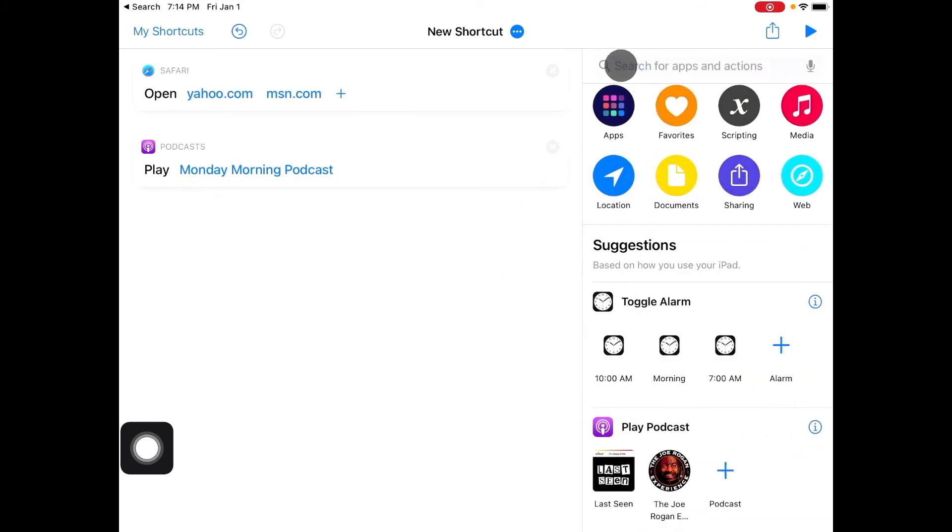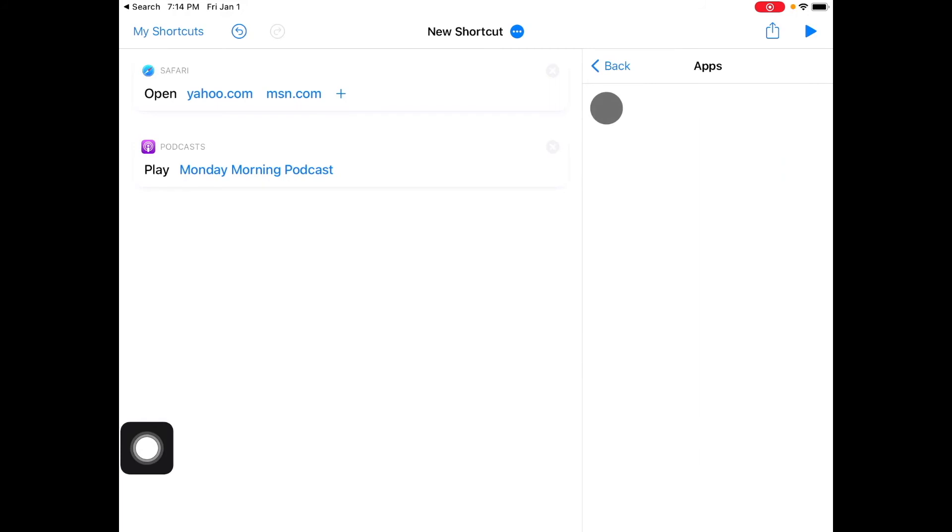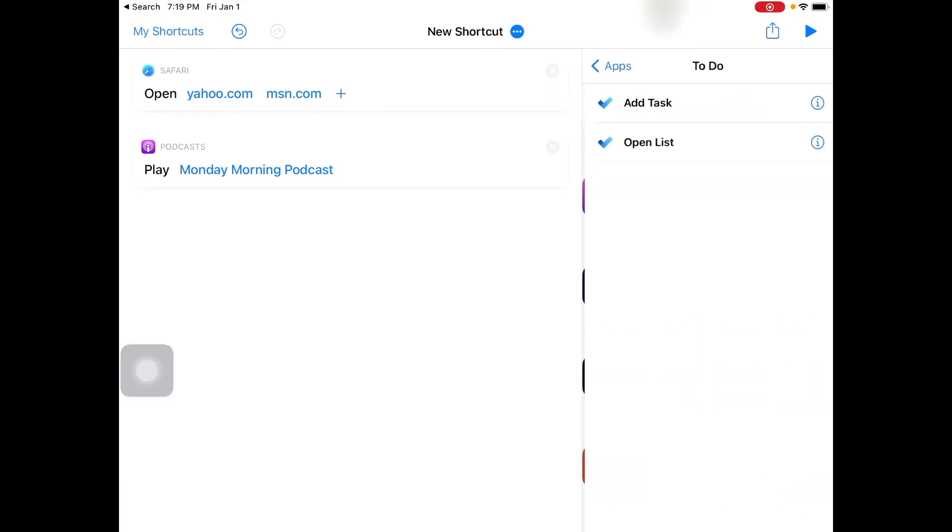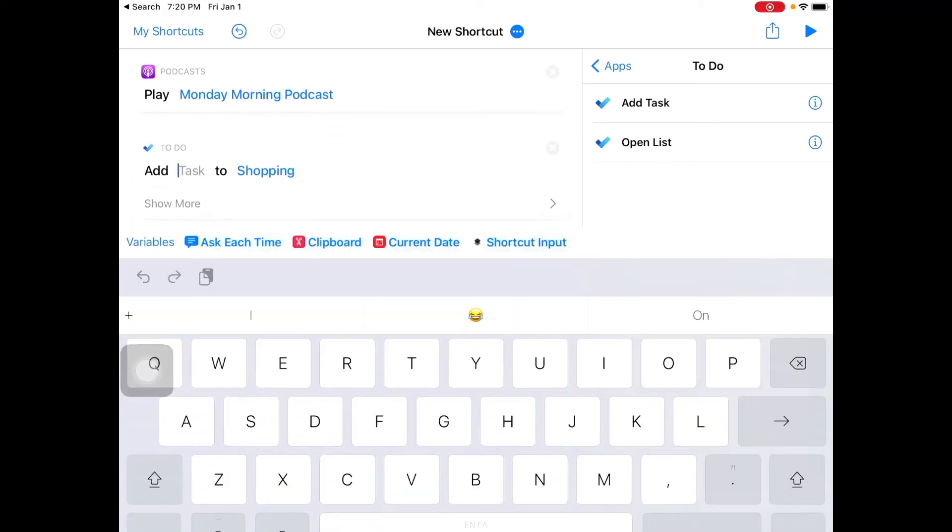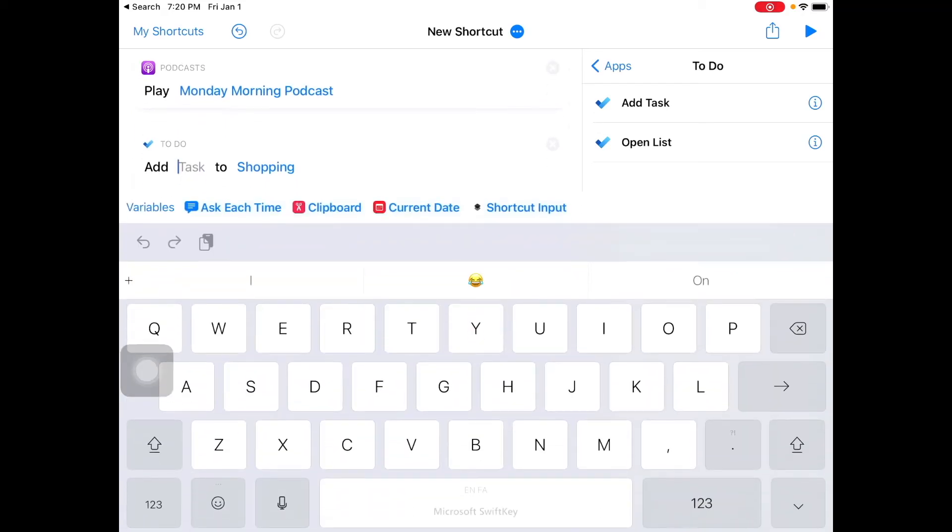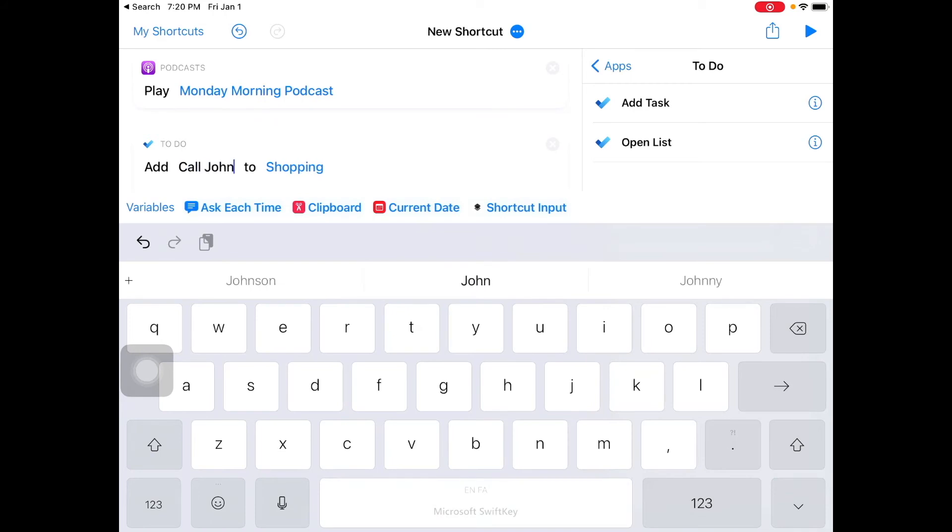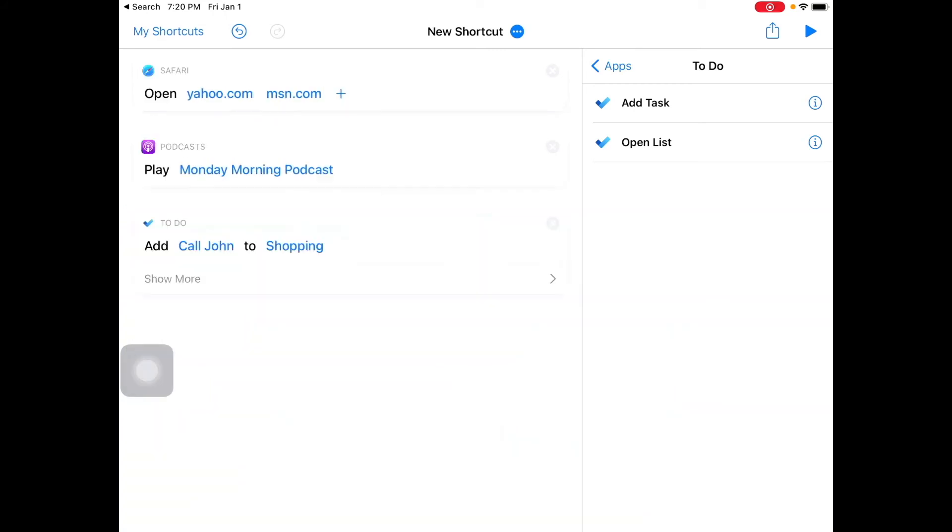And then now I said I also maybe I also want to make a note right? So for the note you want to go in the apps. Now let's go with to do, so I'm gonna add a task to shopping, that's my to-do list that's the Microsoft app for to do. So I'm gonna add let's say call job.